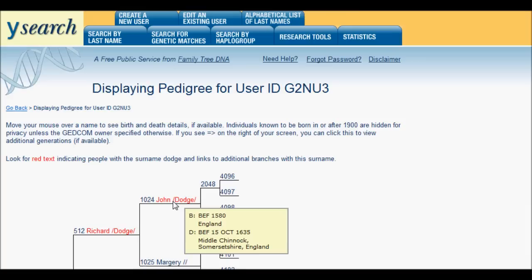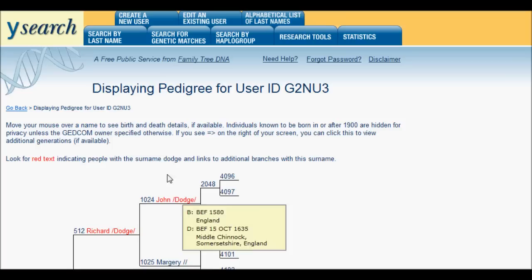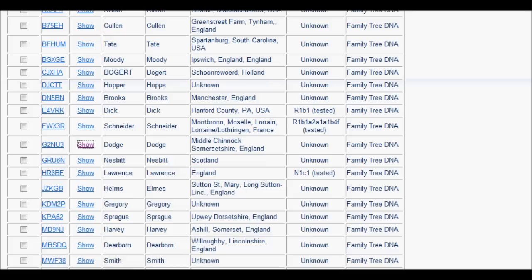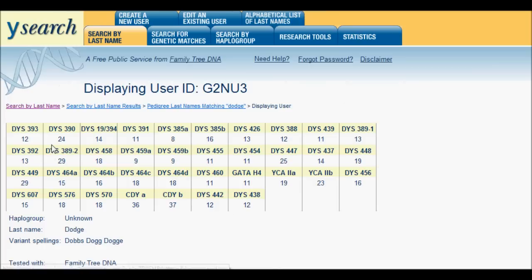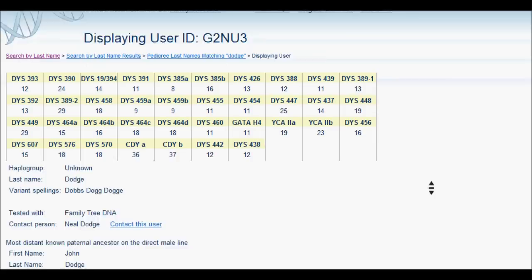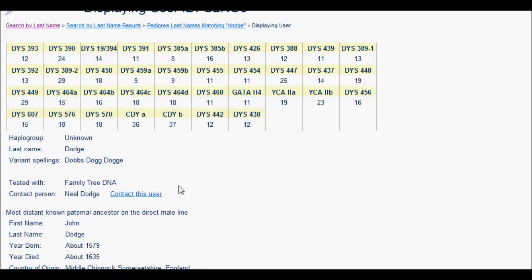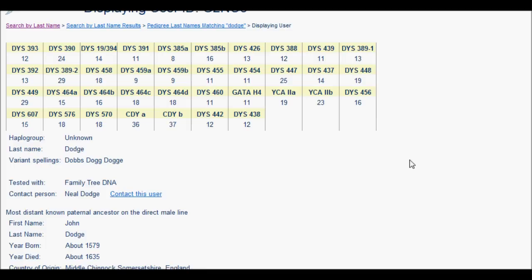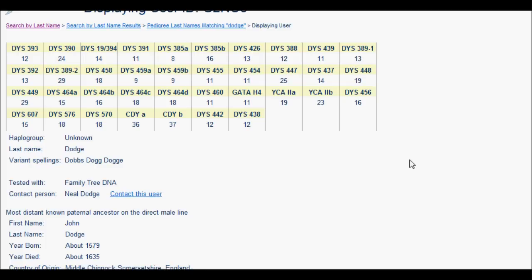So immediately I'm looking at it from a pedigree point of view. If I now go back to the results and hit the user ID G2NU3, there's the haplotype — all the markers. Not only that, but I get a contact person, and if all of this is correct, Neil Dodge is a cousin. I can contact him and get more details. Again, I can take this haplotype information and plug it back into Legacy Family Tree and keep it as a permanent part of my record.